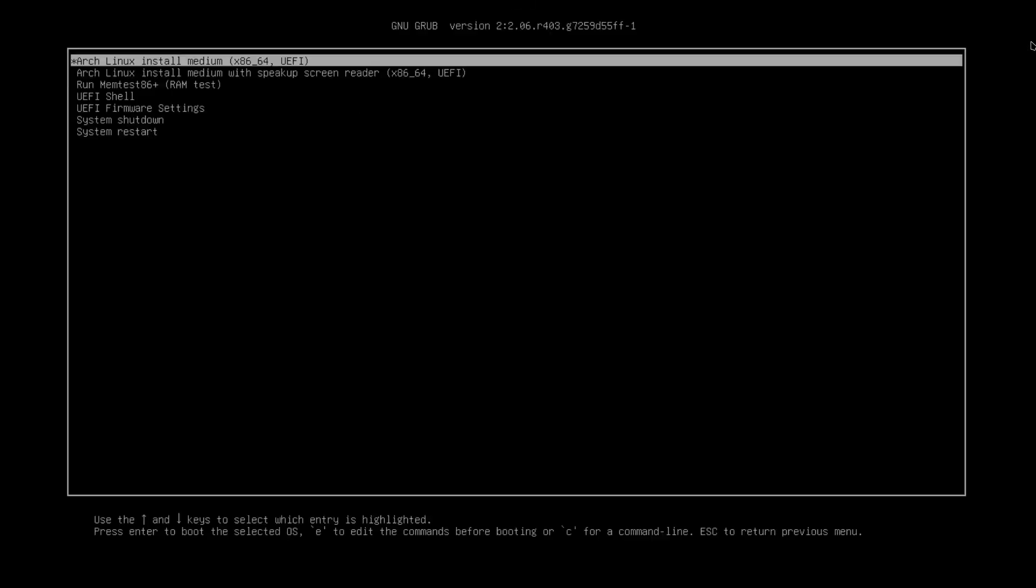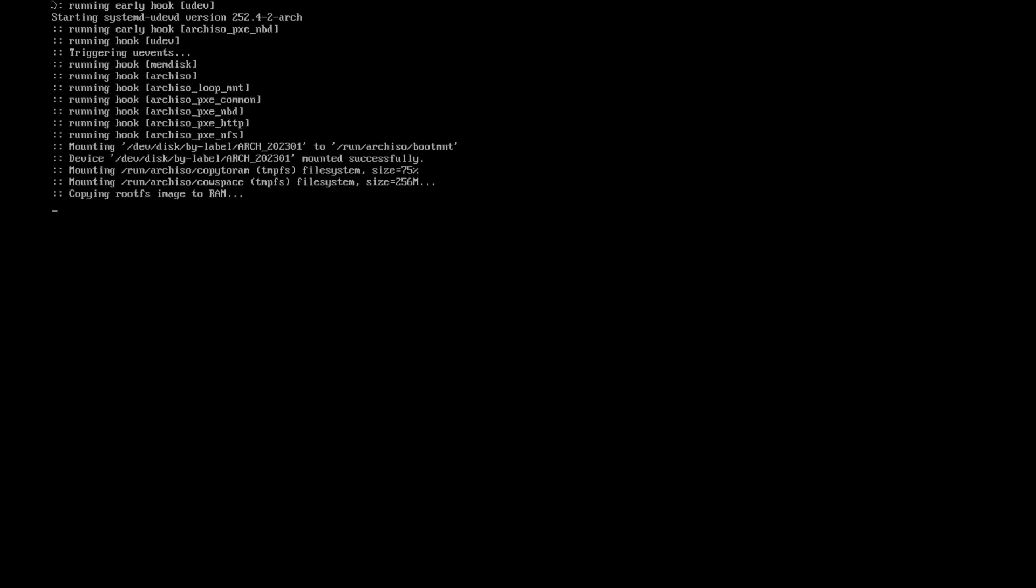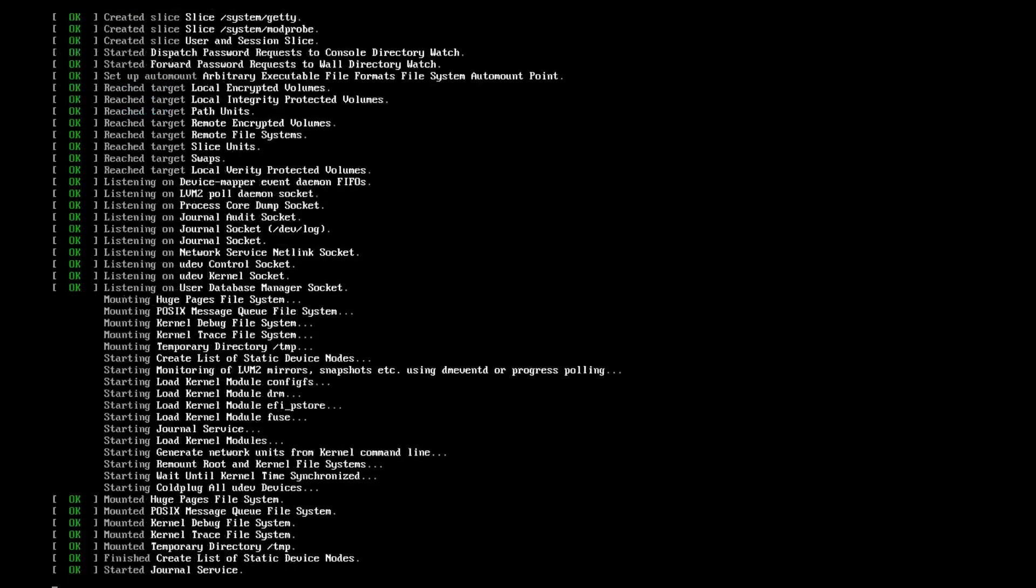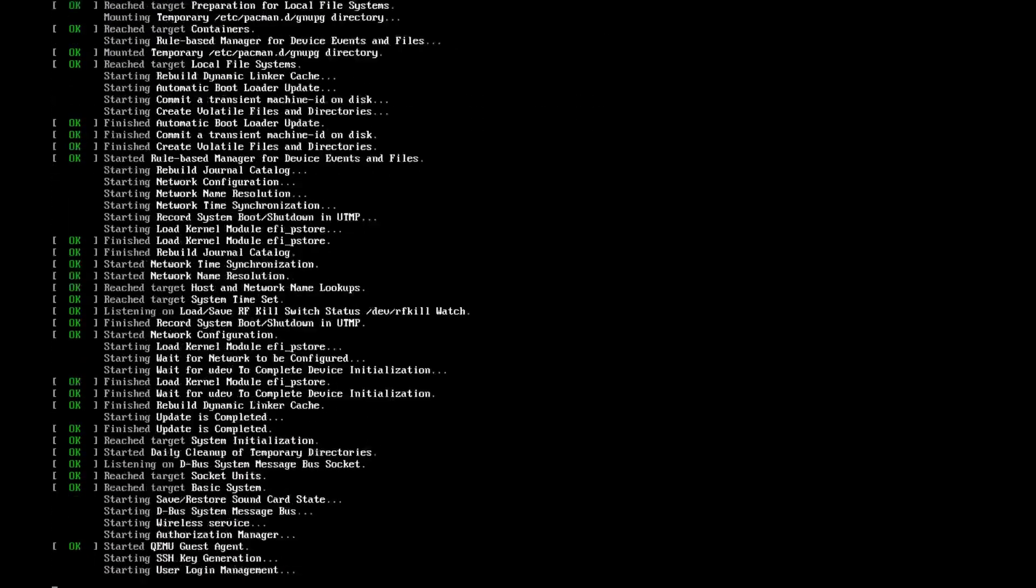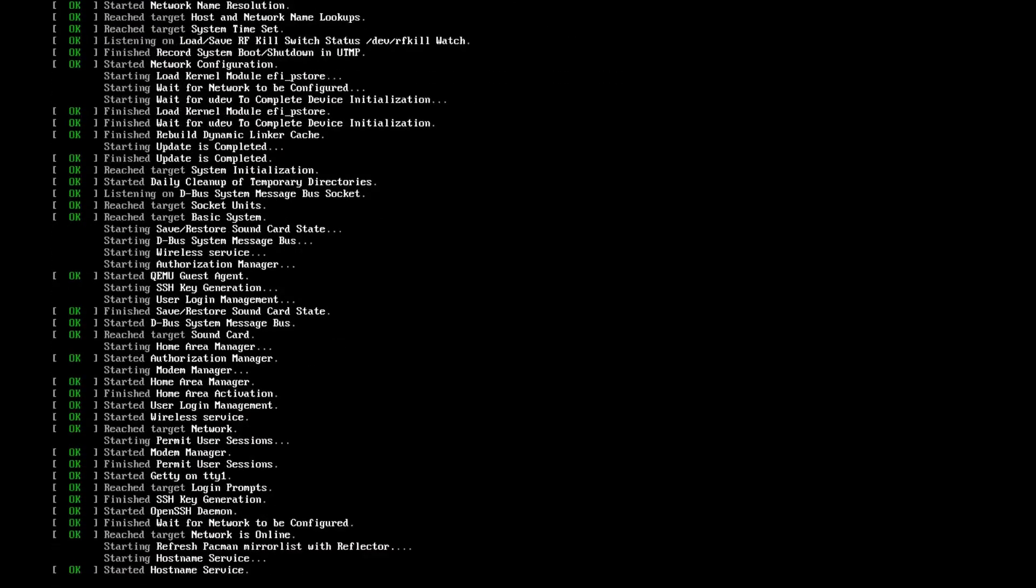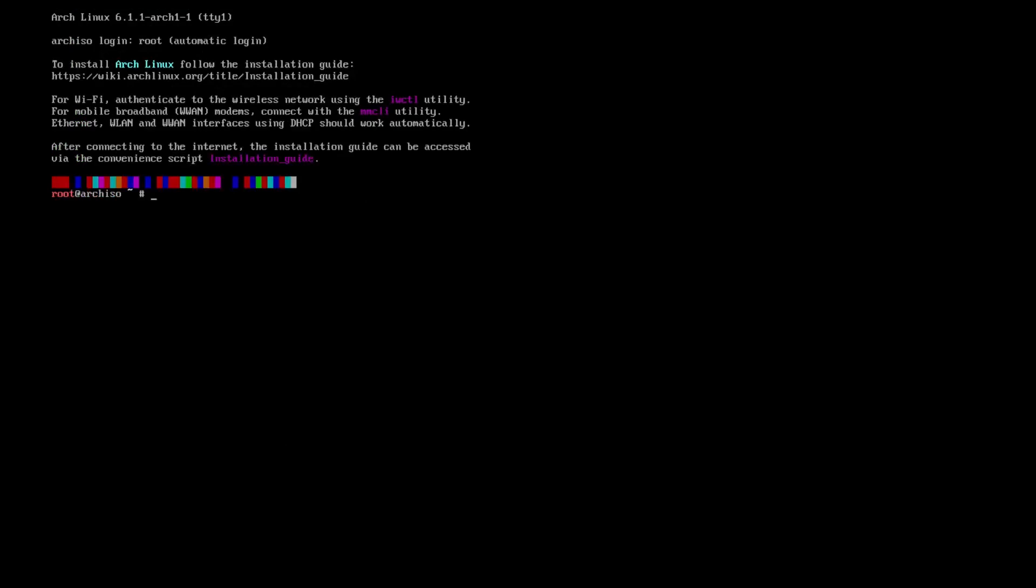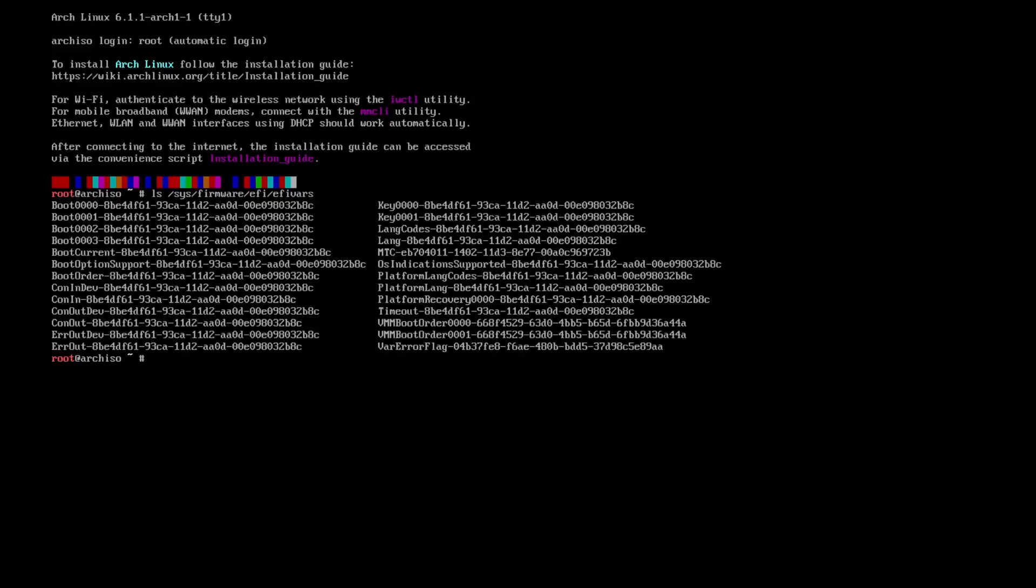Since I'm doing it in a virtual machine, I'm not going to be using one of those. So once you've booted into it, you'll choose the first option. It'll usually automatically do it. Then we'll just wait for it to boot. So the first thing we're going to do is we're going to verify our boot mode. So we're going to type in ls /sys/firmware/efi/efivars. And if you get any output whatsoever, that means that you are in the UEFI mode. That's the mode that you want to be in.